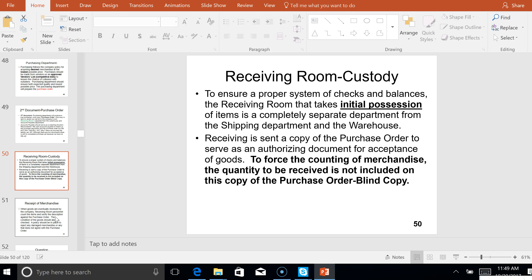On slide 50, to ensure a proper system of checks and balances, the receiving room that takes initial possession of the items should be a completely separate department from shipping and warehouse. Receiving needs a copy of the purchase order to serve as an authorizing document so that when the items come in, receiving knows they should accept them. Otherwise, what's to stop a meat truck from showing up and saying, 'Here are the steaks you ordered,' and receiving wouldn't know if the company ordered them if they didn't have a copy of the purchase order?